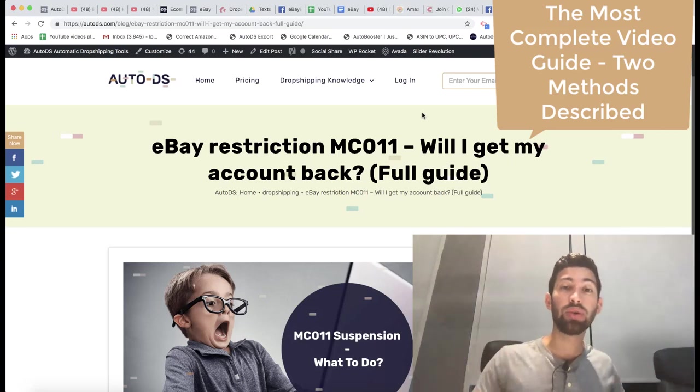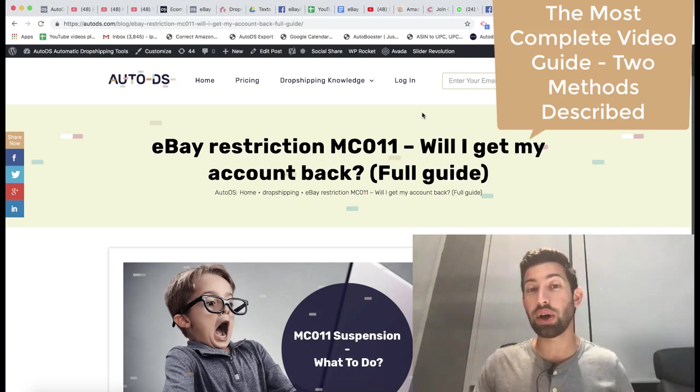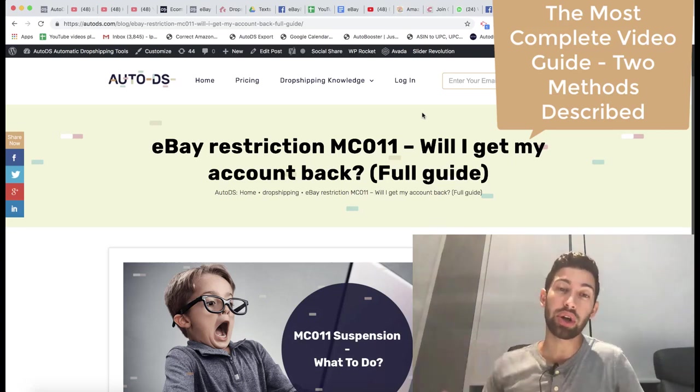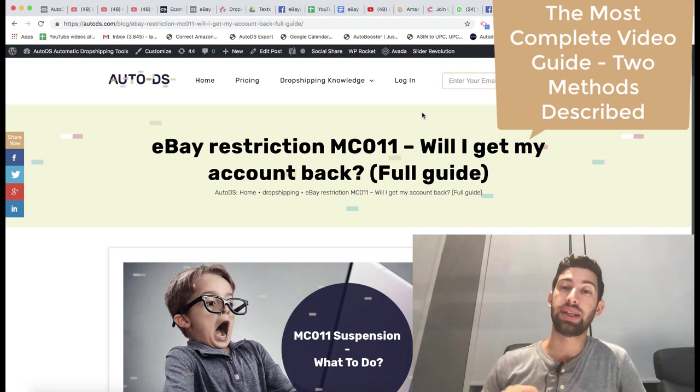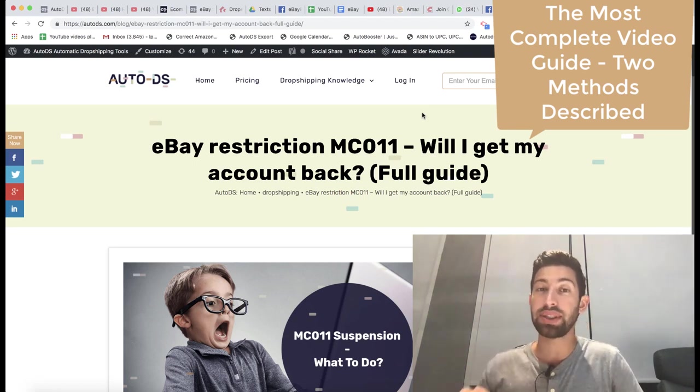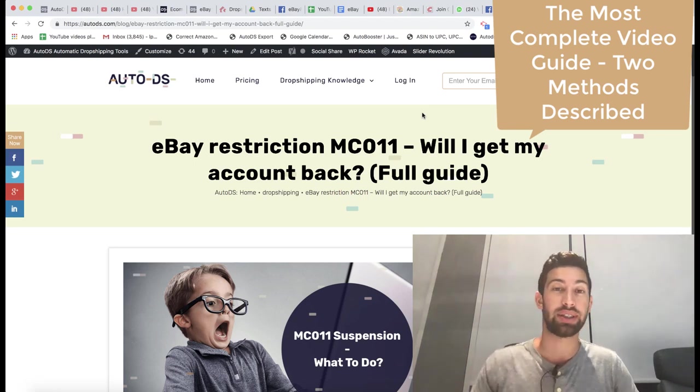Hello everybody, I'm sure that you saw on the network or maybe you saw on your accounts the terrible situation of the MC011 restriction.